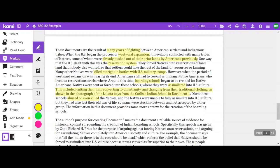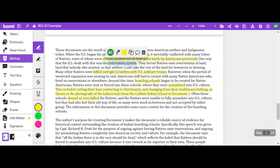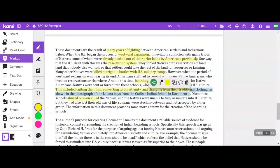The student continues: 'Around this time, boarding schools began to be created for Native Americans. Natives were sent or forced into these schools where they were assimilated into U.S. culture. This included cutting their hair, converting to Christianity, and changing from their traditional clothing, as shown in the photograph of the Lakota boys of the Carlisle Indian School in Document 1. Often these schools abused or even killed the natives, and these natives were unable to fully assimilate into U.S. culture — but they also lost their old way of life, so many were stuck in between, not accepted by either group.' This is a fantastic context paragraph — specific, well-worded, with outside knowledge and knowledge from the documents.